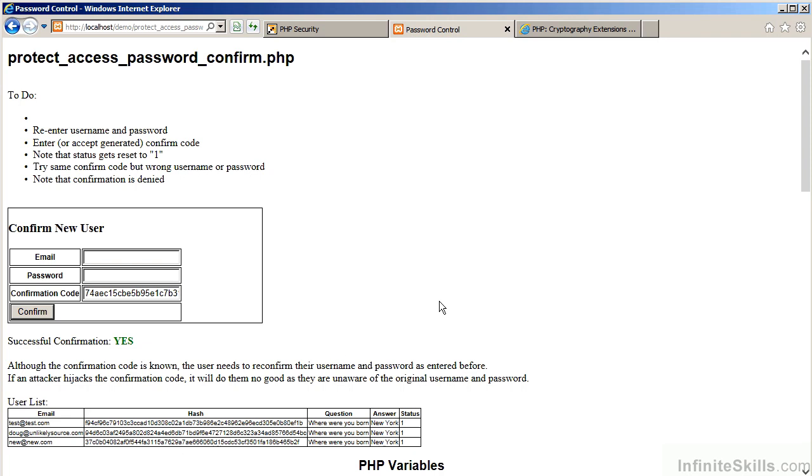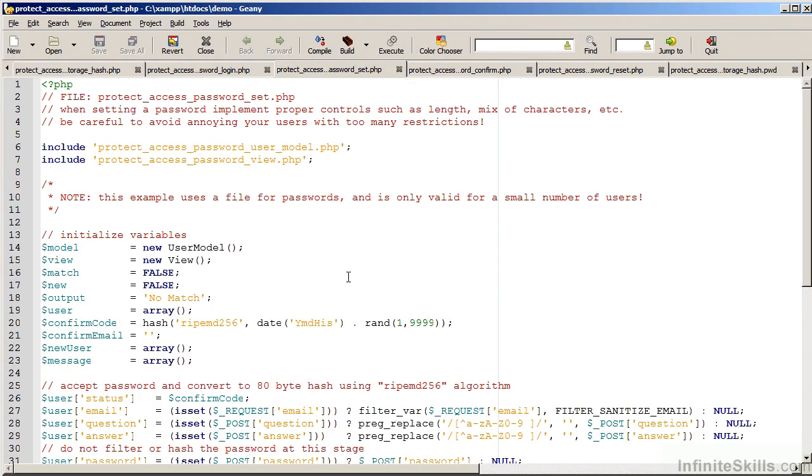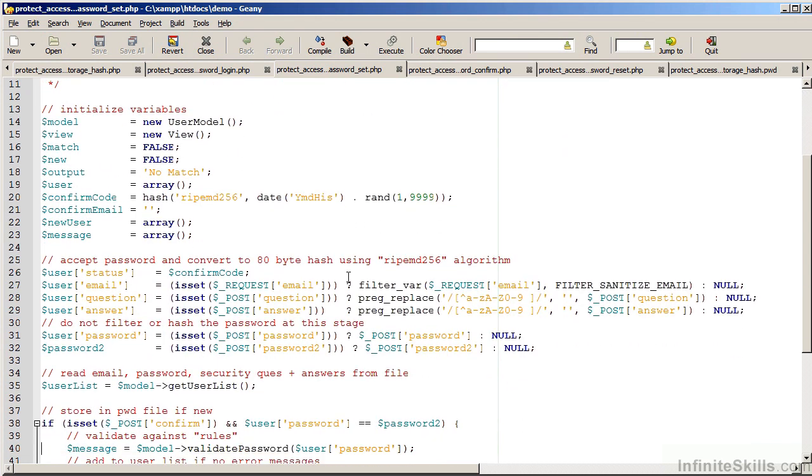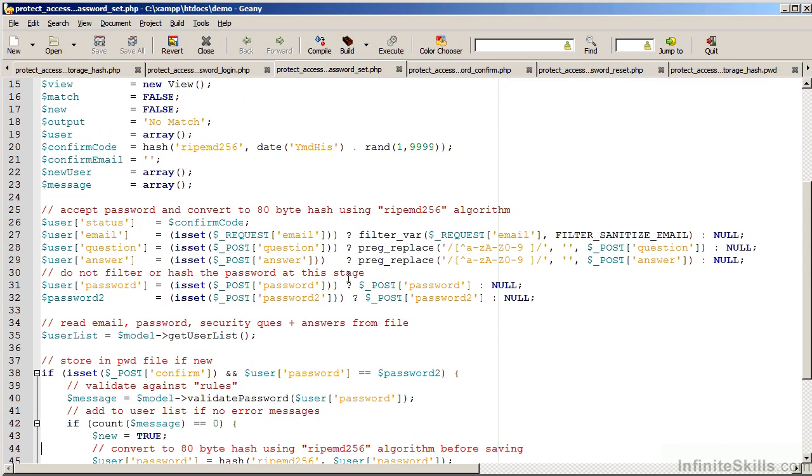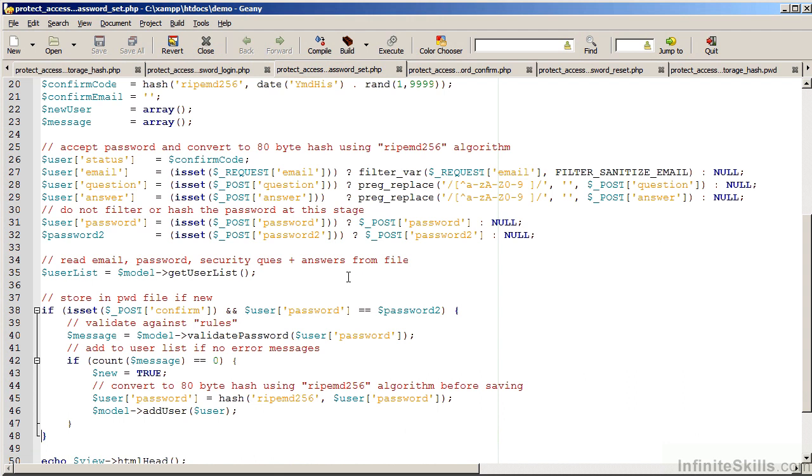Let's take a quick look at the code which generated these few pages. We are now looking at ProtectAccessPasswordSet.php. First of all, of course, we initialize variables. We then capture the email which is serving as the username. You'll notice that we strip out any extraneous information from the question and answer aside from alphanumeric and spaces.